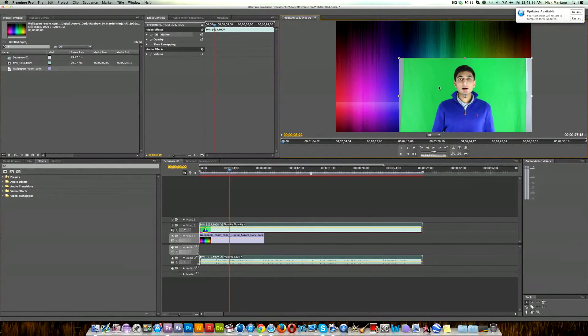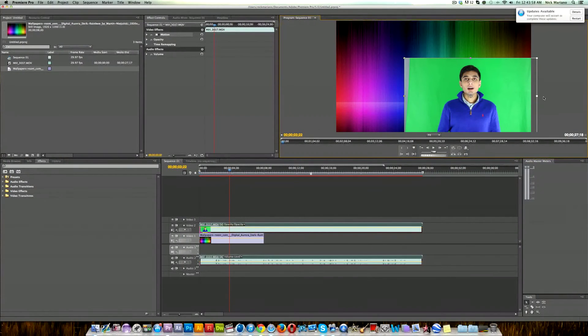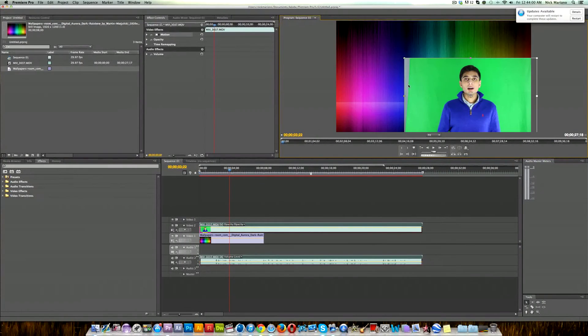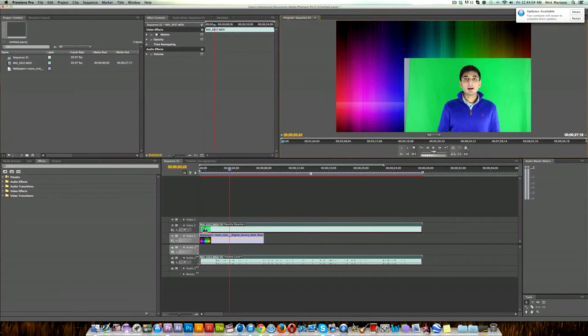Next thing I'm going to do is move it over a little bit so we can get rid of this part of the wall over here, and then I'm going to remove this part of the wall that is not a green screen using a basic crop effect.